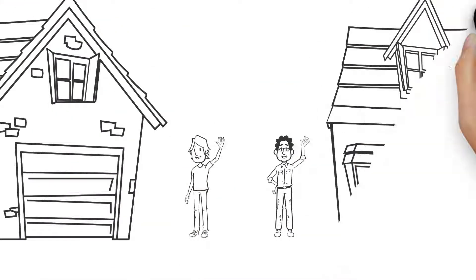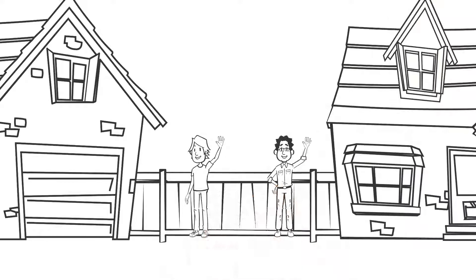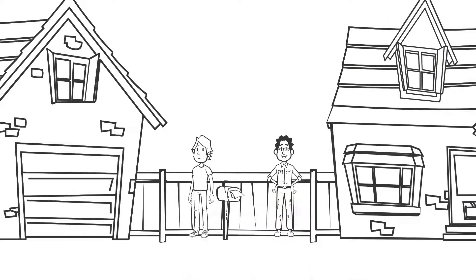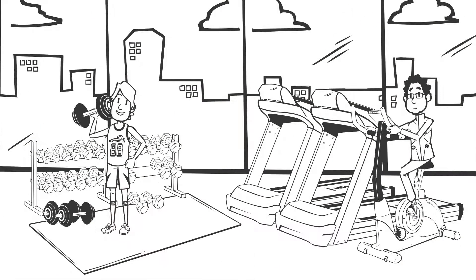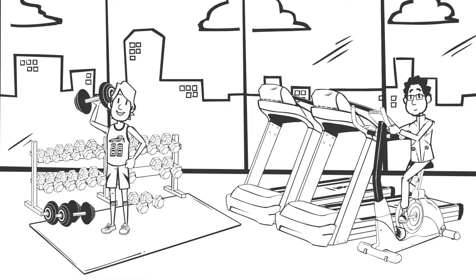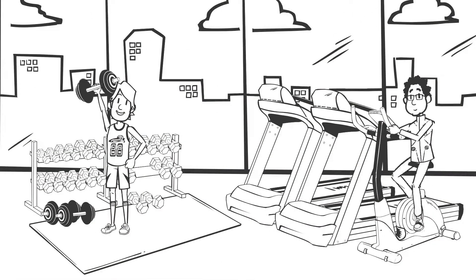Take Jack and Vijay. They're neighbors and good friends. They both like to keep fit and often go to the gym together.